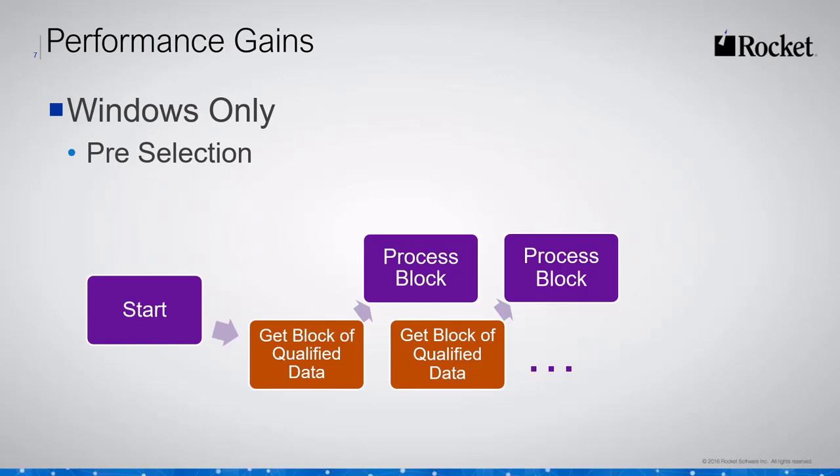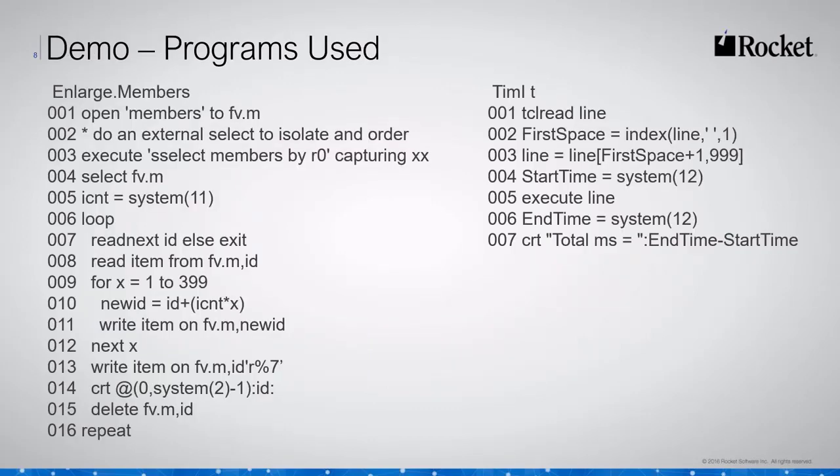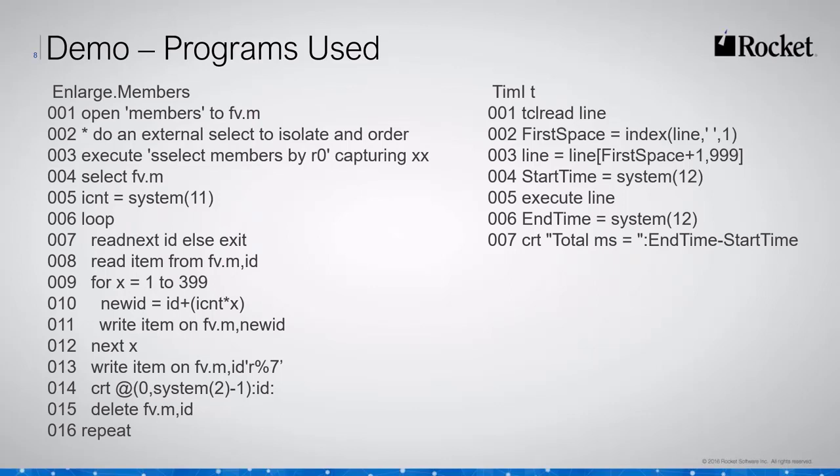We'll move on to our demonstration phase, but before we do I want to show you a couple of programs that I've used in this demonstration. We're using the standard X demo account that comes with the 10.3 product. I did have to make some modifications to show some of this. I needed to enlarge our members file, so I've increased it by 400, I've copied the same records 399 times so it's 400 times bigger. Before I ran this program I increased the modulo of the file to somewhere around 130,000 frames just so that it would all fit in there nice and hashed properly. The other program on the right side of the screen is timit or timeit, which is just a little routine so I can time any query that we come up with. It's a simple little program to show system 12 before and after the execution of the TCL line.